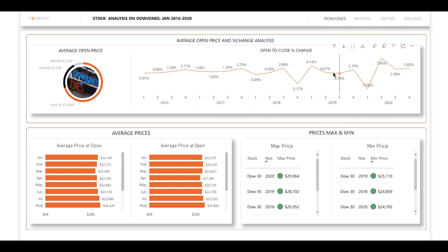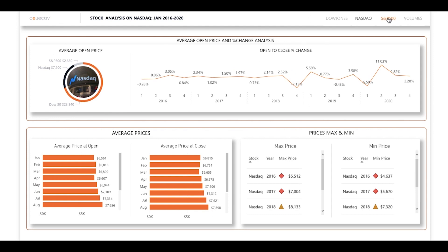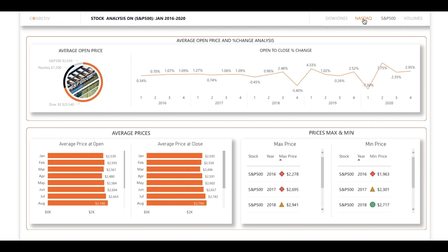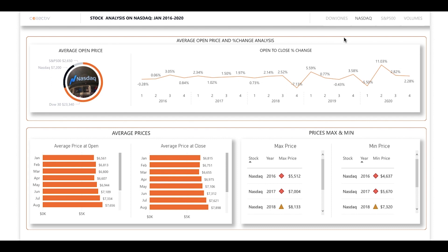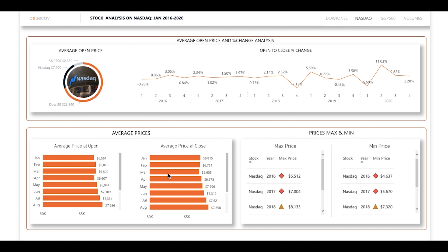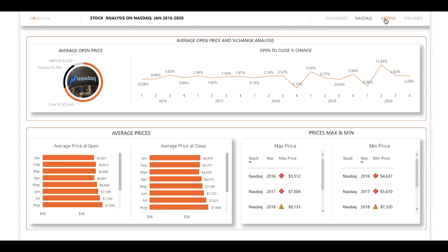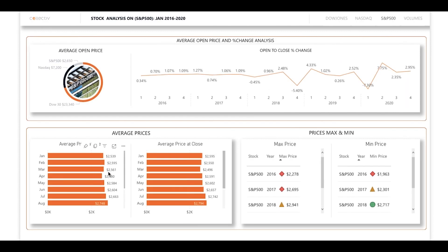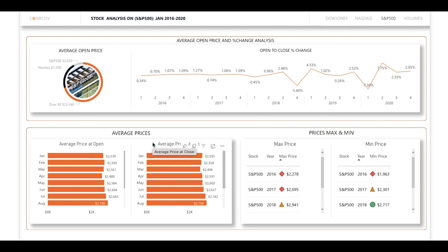Now let's move on to the NASDAQ and S&P 500 pages. Both pages show similar representations of stock price information as the Dow Jones page. You can see here that there was a similar trend of lower average prices in March and April in NASDAQ and in the S&P 500. Because NASDAQ and the S&P 500 utilize the same visuals as the Dow Jones, it makes it easy to track similarities and differences across the three indexes by simply clicking through the menus.